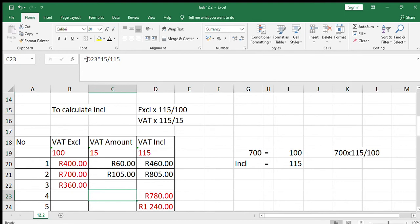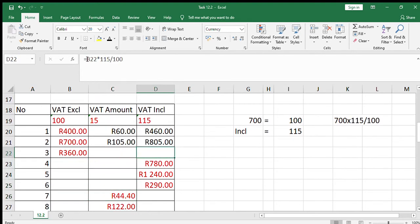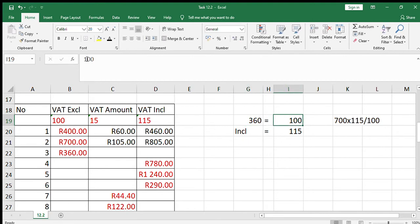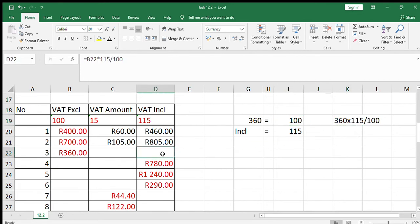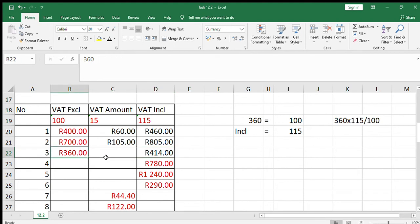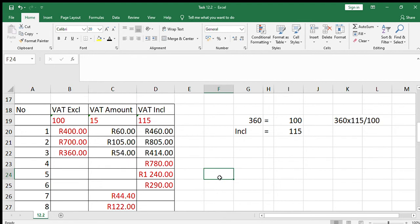For number three, let's calculate the VAT inclusive amount first. Our VAT excluding amount is 360, which is given. So 360 equals 100, and the including amount equals 115. The calculation is 360 times 115 over 100, giving an answer of 414. For the VAT amount, we subtract: 414 minus 360 gives 54. Alternatively, 360 times 15% also gives 54. The first three calculations all involve finding VAT and the inclusive amount from the VAT exclusive amount — the easiest scenario since it is the base percentage, 100%.